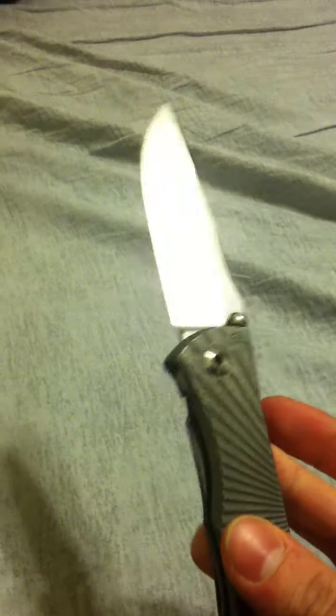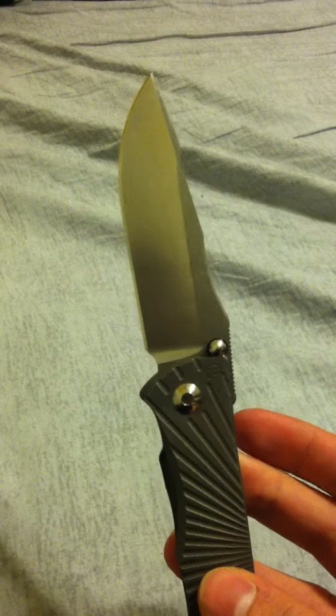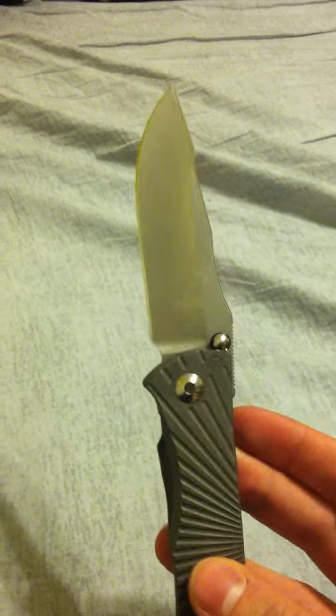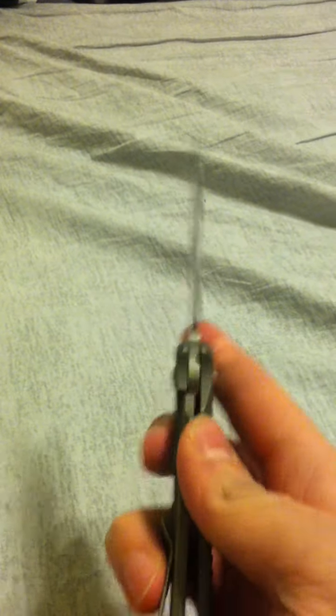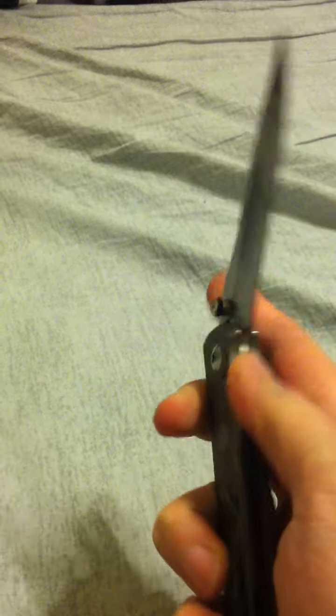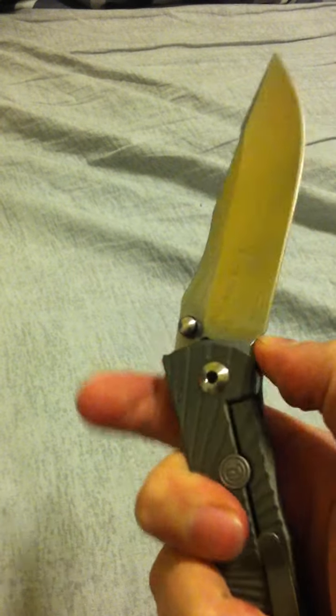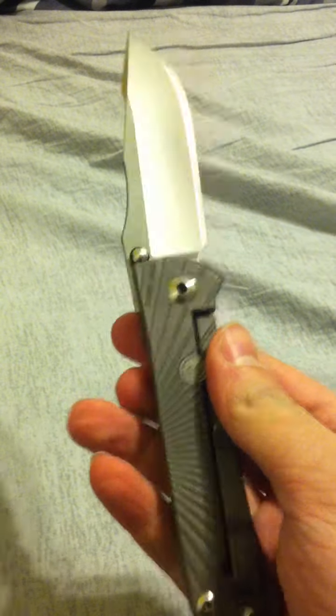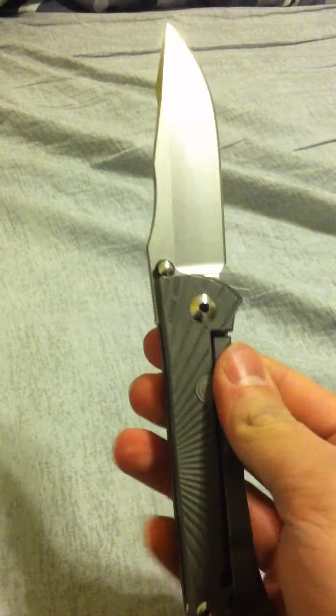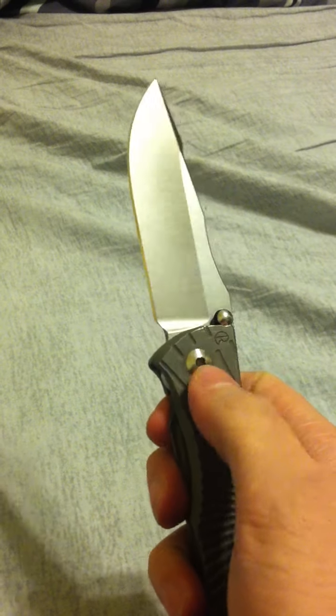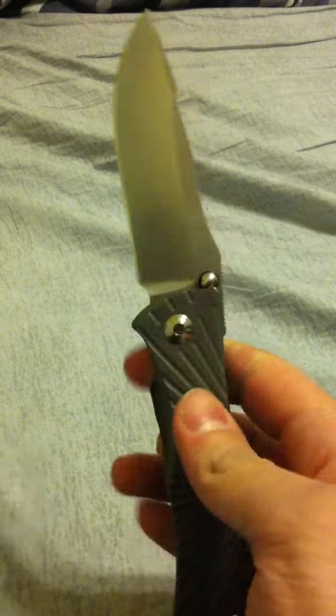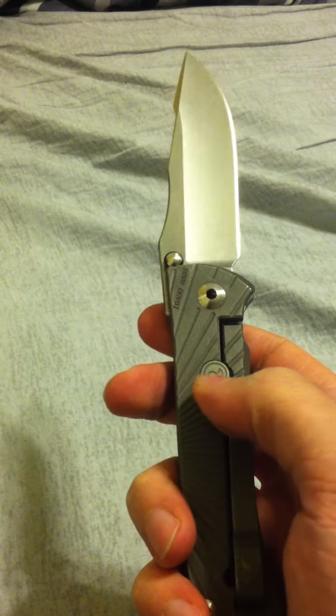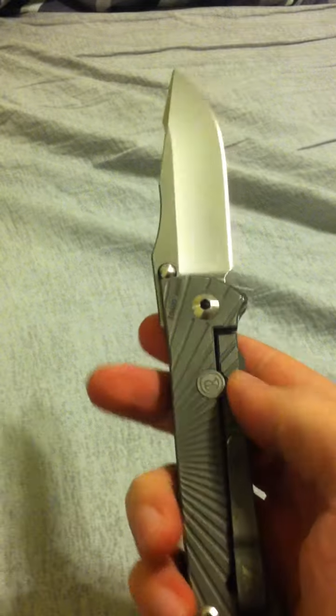This knife was $445, which is probably one of the biggest problems with it. It's the Wilson Combat exclusive version. This is, I believe, the gen 2 Umnumzaan due to the fact that it has a different pivot design and the addition of a lock bar stabilizer.